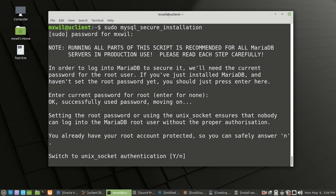For this one, it says 'switch to Unix socket authentication' and gives you two choices: yes or no. If you want the default, that will be yes. If you want to say no, you can type 'n' and then enter. We're going to choose the default, which is Y for yes, and just press enter. The large Y indicates the default answer.